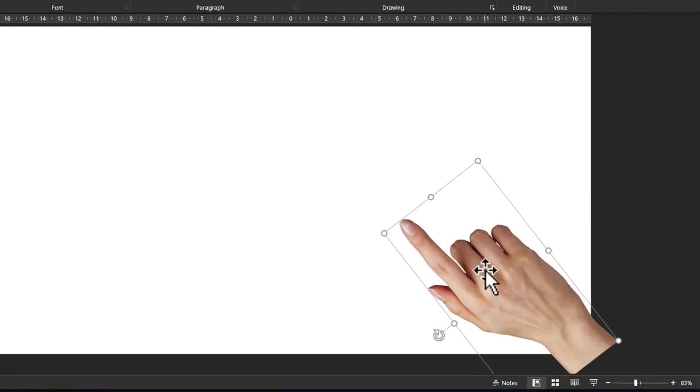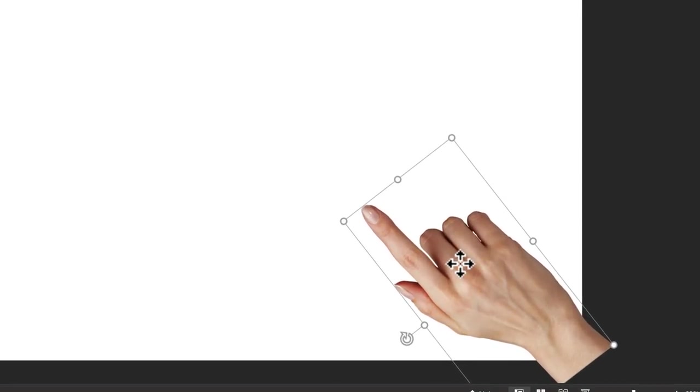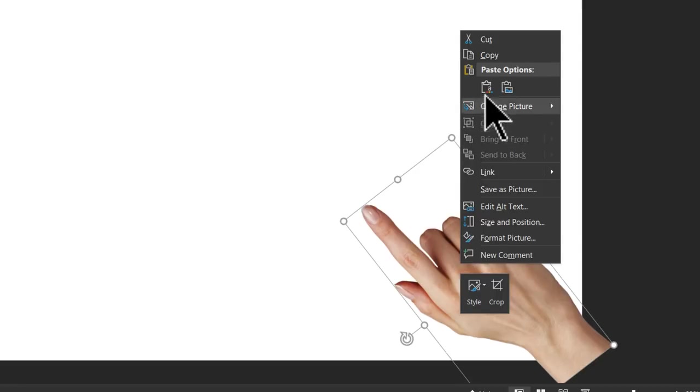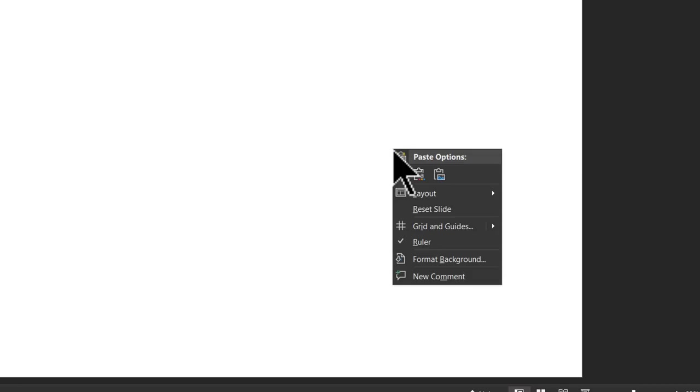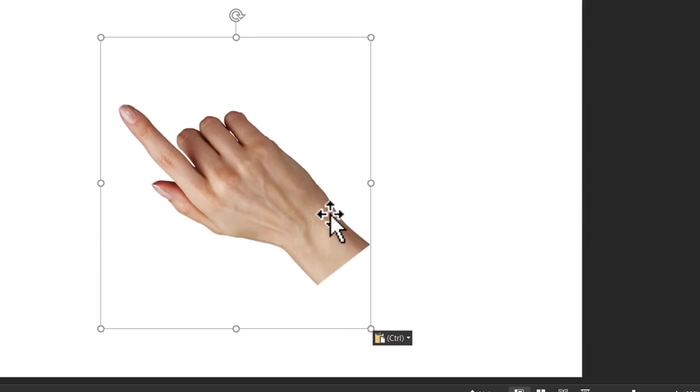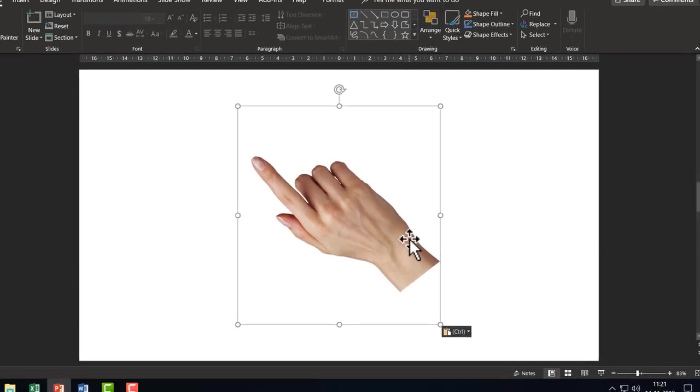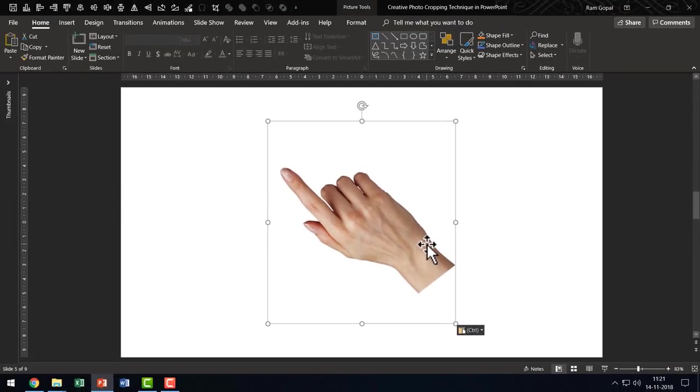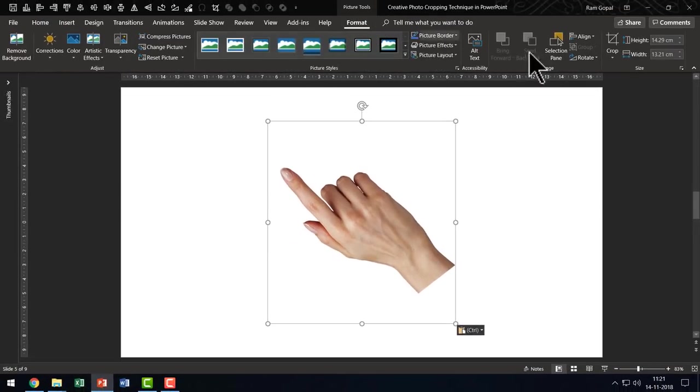Now I need to crop this from the sides. So what I am going to do is, I am going to right click, cut this, right click and paste it as a picture. Now the cropping angle is changed.